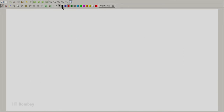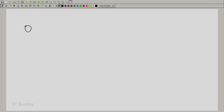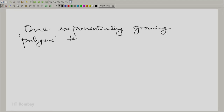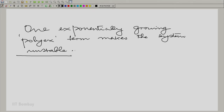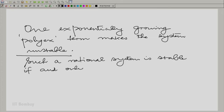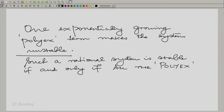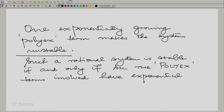Now let us focus on any one pole. You have a poly-x term corresponding to that pole, and it will either be exponentially growing or decaying. The moment you have one growing poly-x term, the system is unstable. A rational system is stable if and only if all the poly-x terms involved have exponential decay.